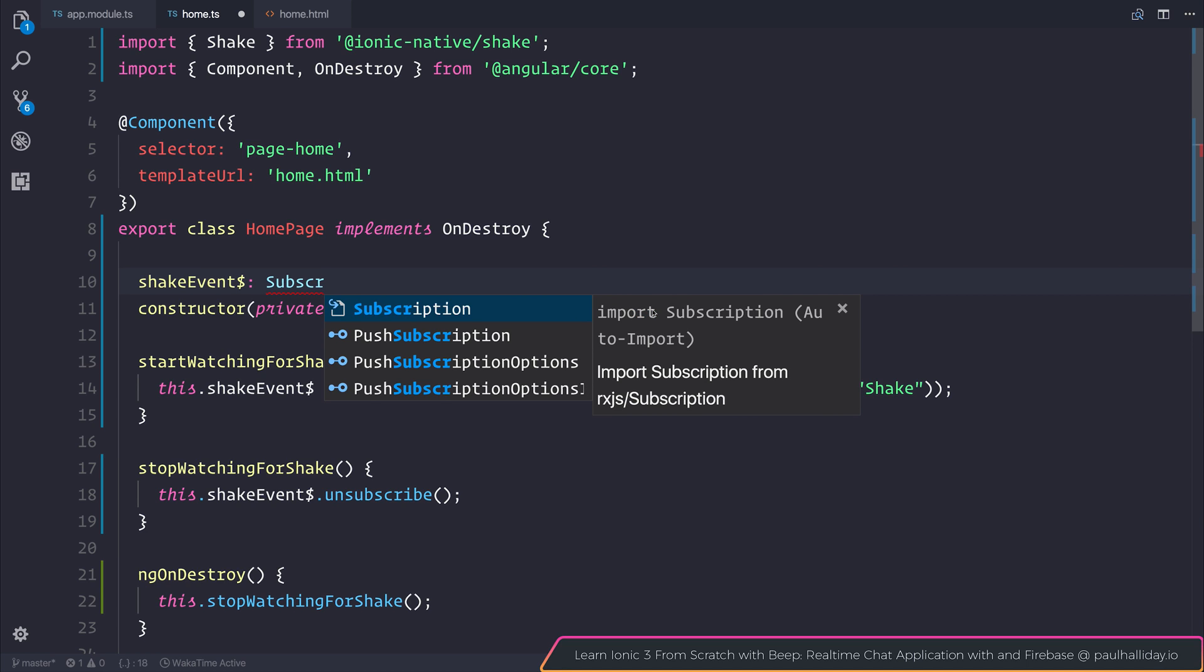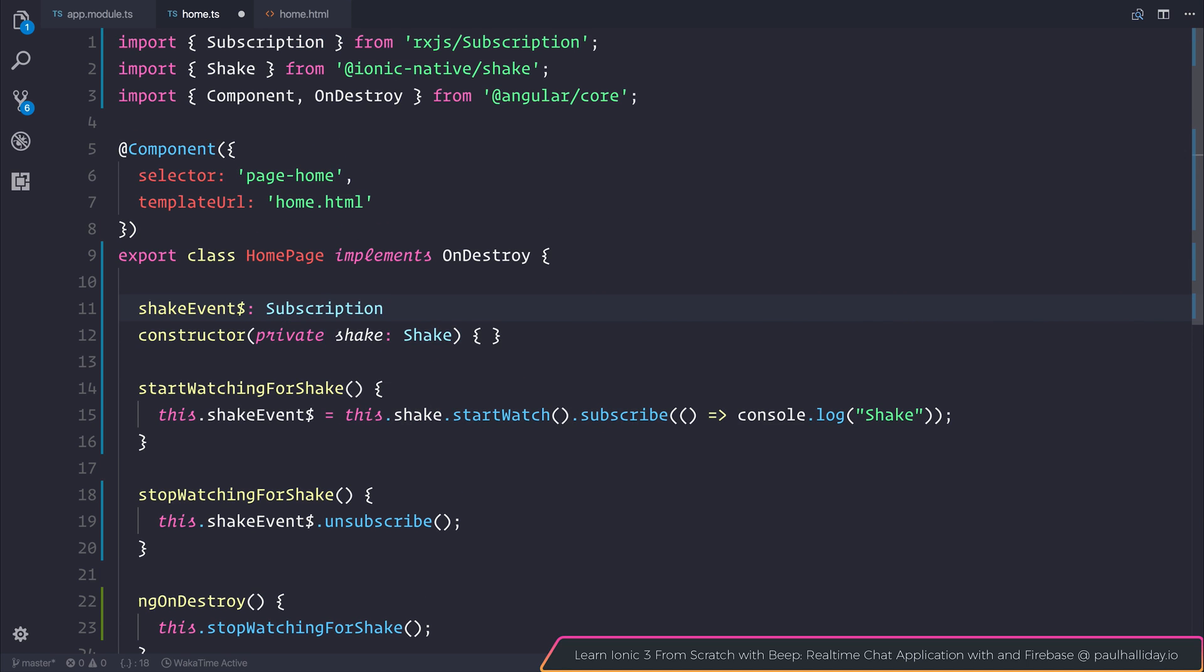If we click that, not only does it autofill the rest of our text, but it also imports the appropriate dependency.